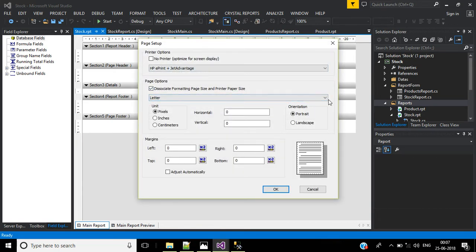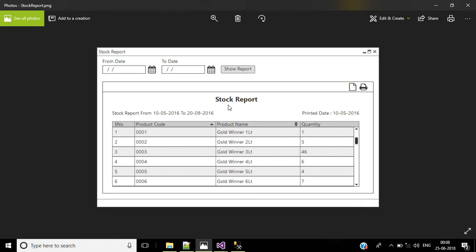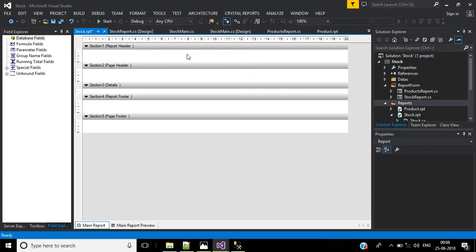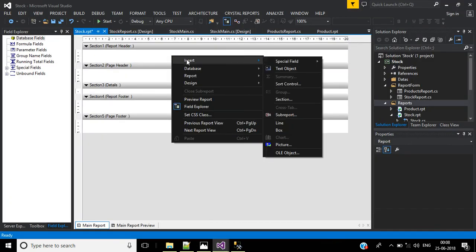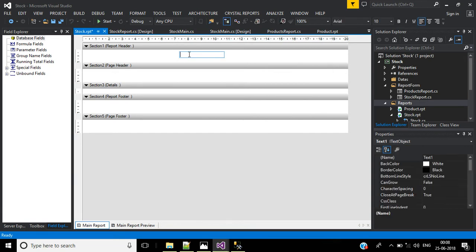The report will have a stock report header name, print date, and display of from date and to date. In the table we display serial number, product code, product name, and quantity. First, add the header — insert a text object and type stock report.